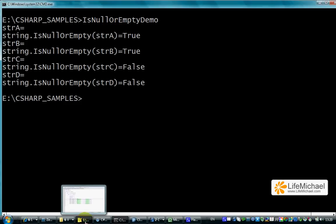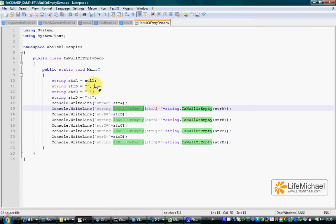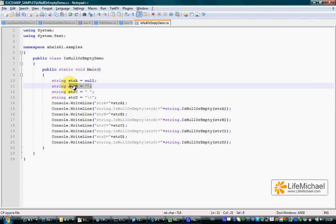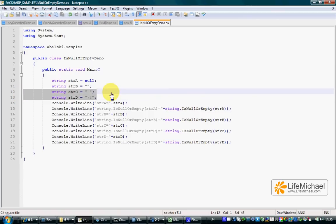As you can see, we received true for strA and strB. The other two cases are false. This method is highly useful when checking input a user enters, or input we receive assuming it comes from a user.